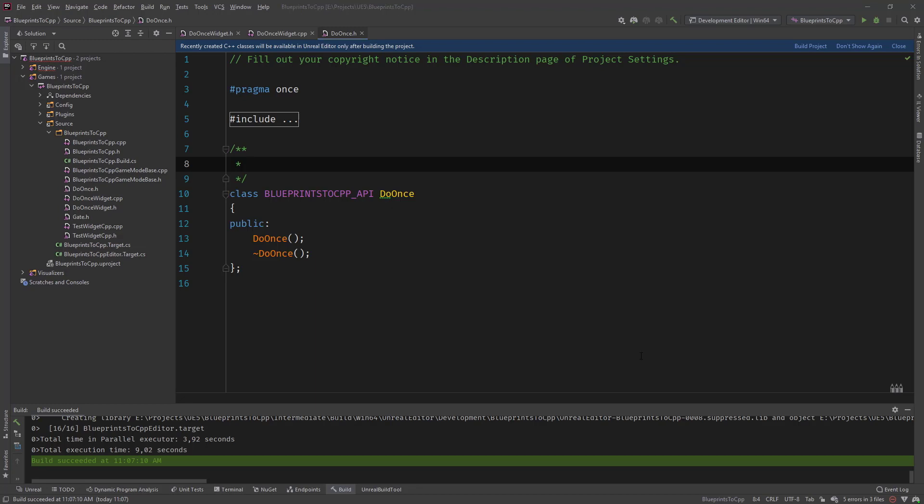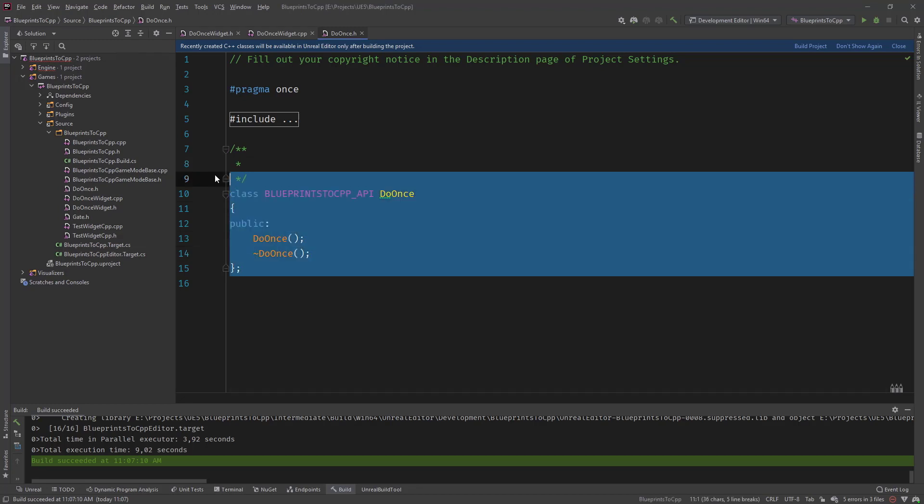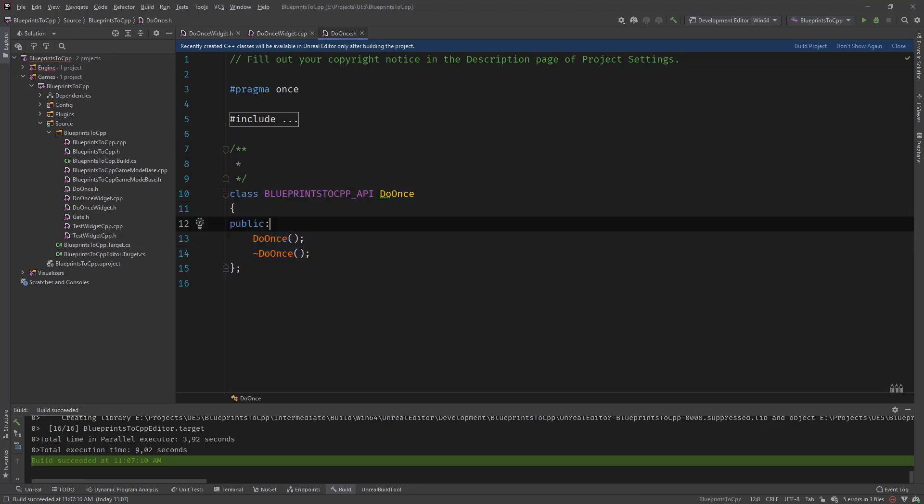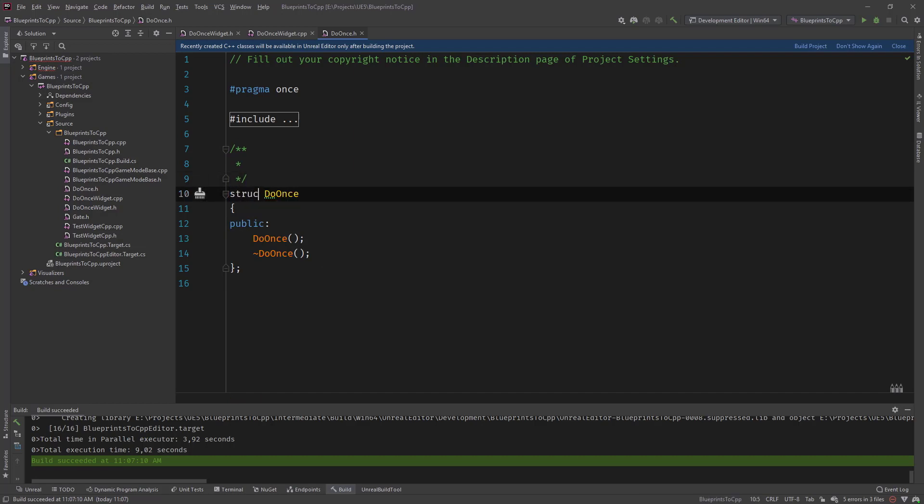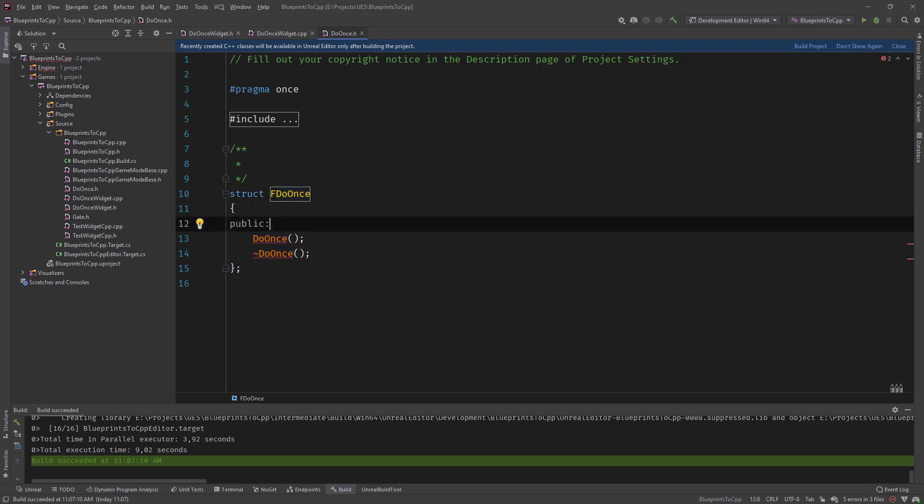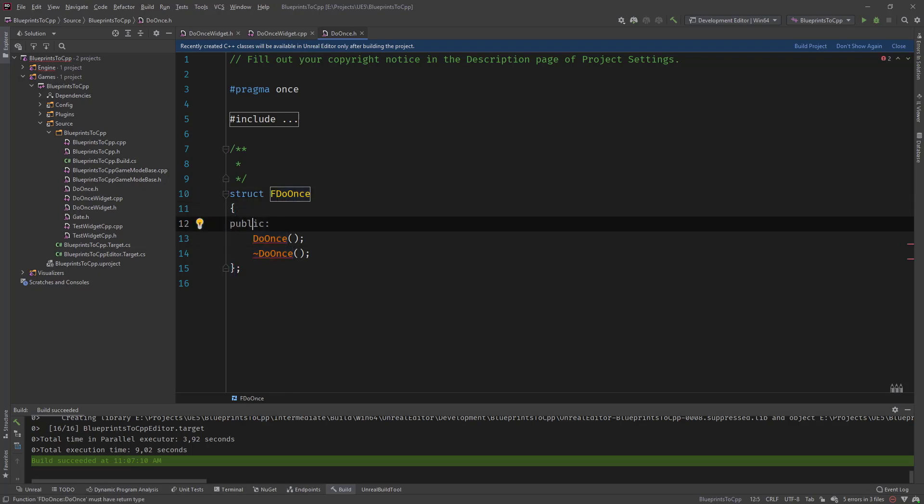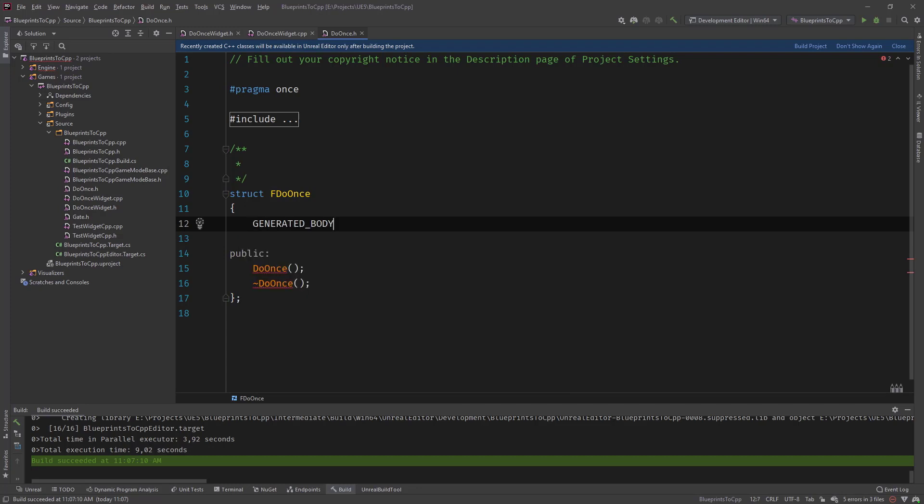So first let's delete or let's just make a struct F DoOnce. Then let's create the generated body.